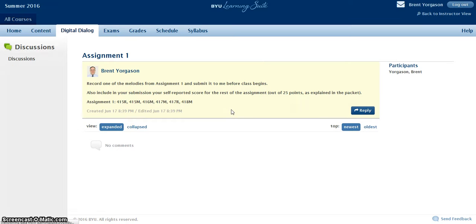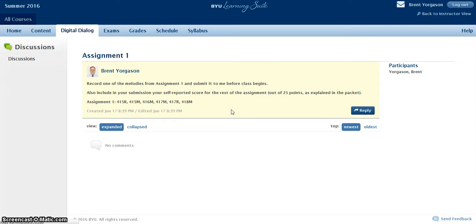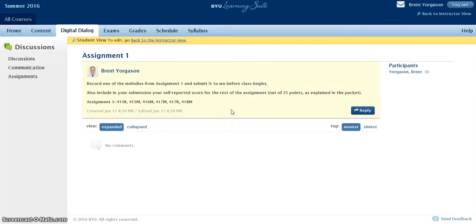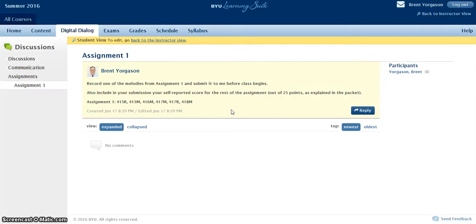So once you click on the assignment, you will see my instructions, and all you need to do is read the instructions and then click Reply.